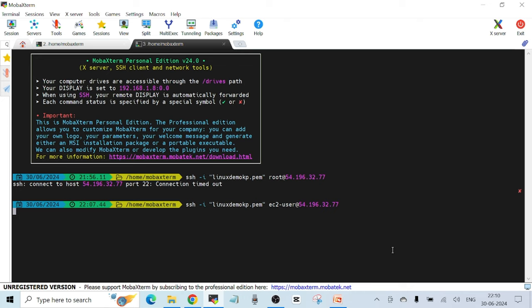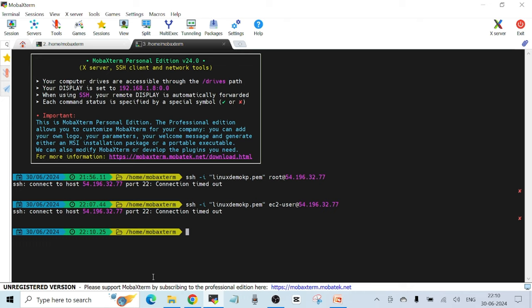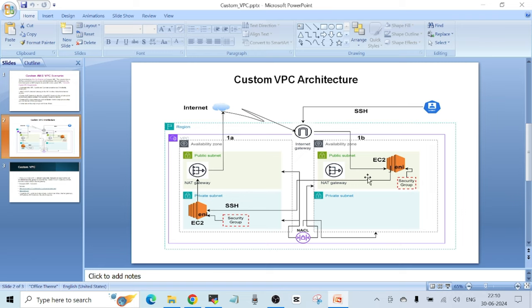Usually when you try to SSH it takes about two to five seconds to log you in, but in this case it's in a hung state. We see the error: 'connect to host [IP address] port 22: connection timed out.' I was not able to SSH to my bastion host EC2 instance, which is in the public subnet with an internet gateway attached as shown in the diagram.